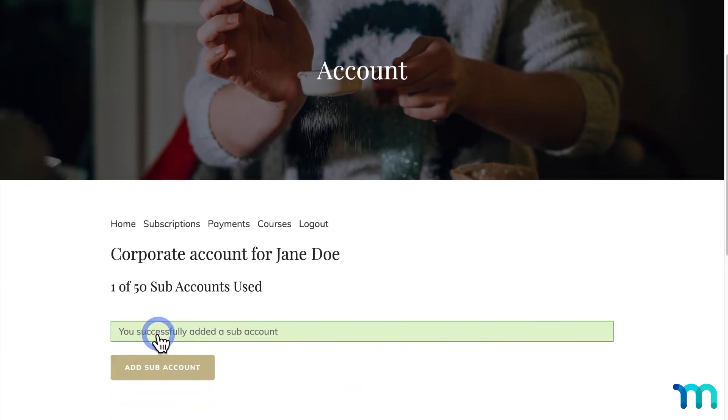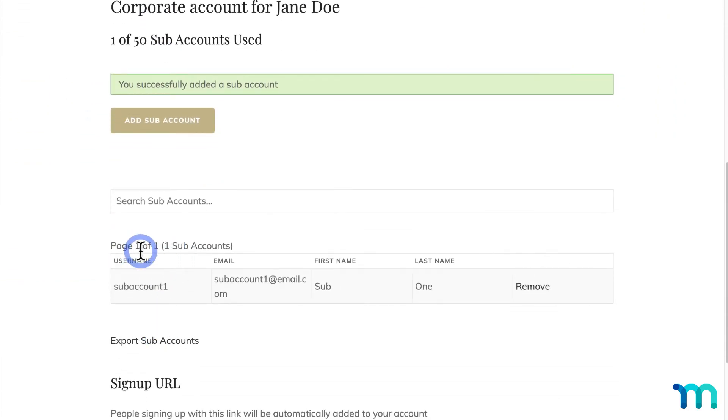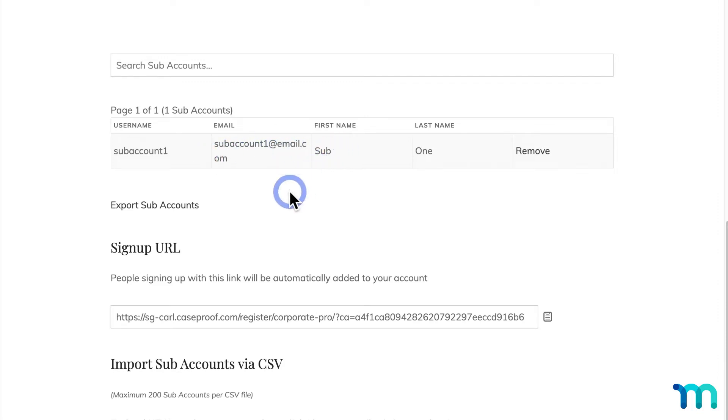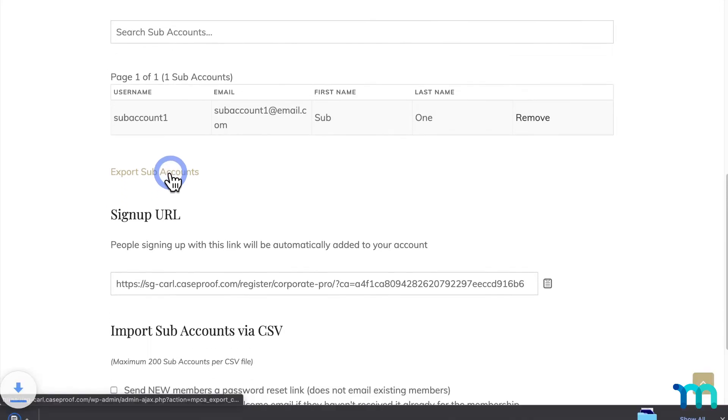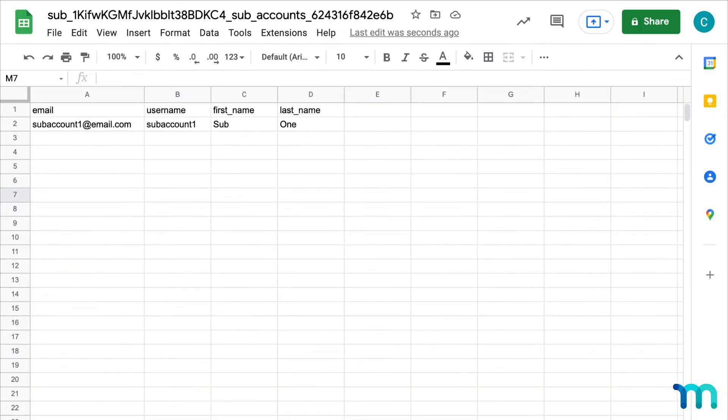And once it's saved, you can see a table here that lists all the Subaccounts that are currently active under this Corporate Account. And if you're sending out this link here, once someone signs themselves up, they'll appear in this table as well. And here you see an option to export Subaccounts. This will export your list as a CSV file that looks like this.